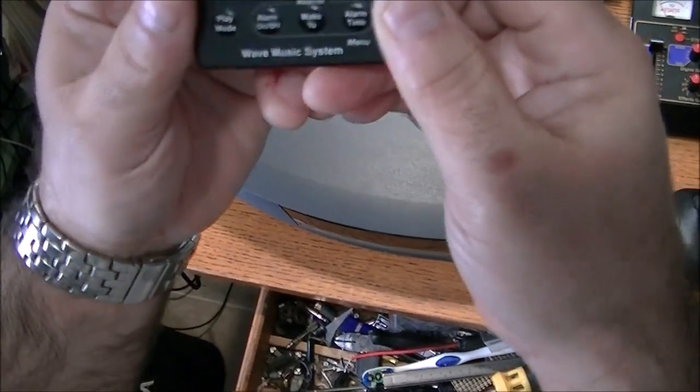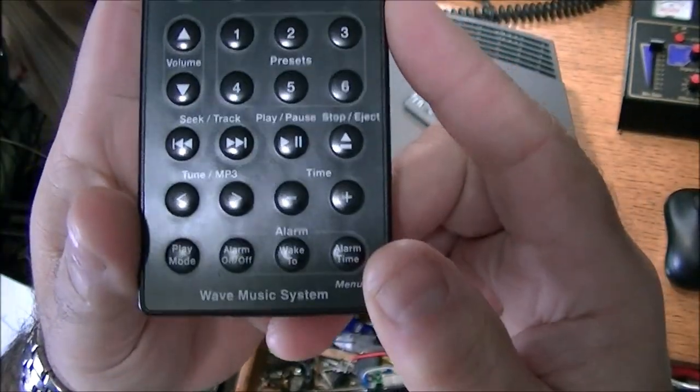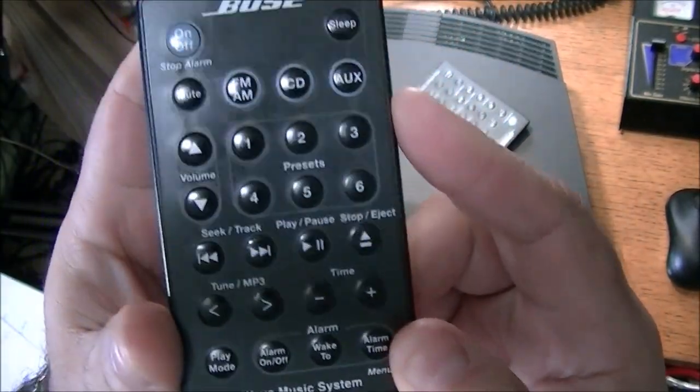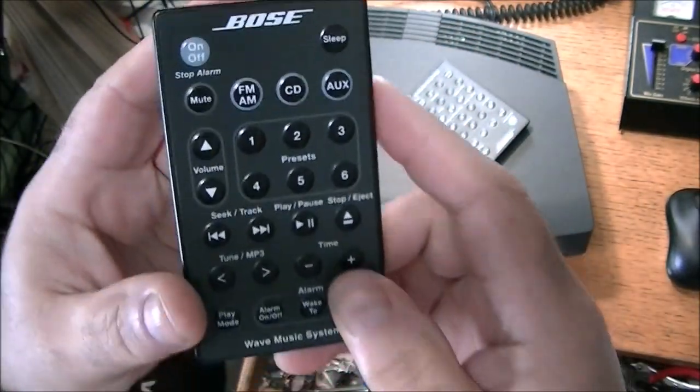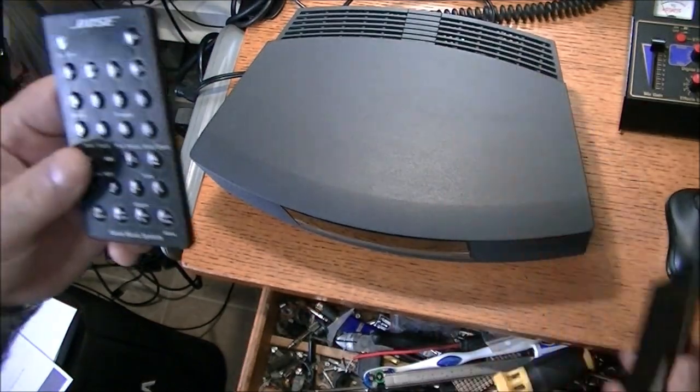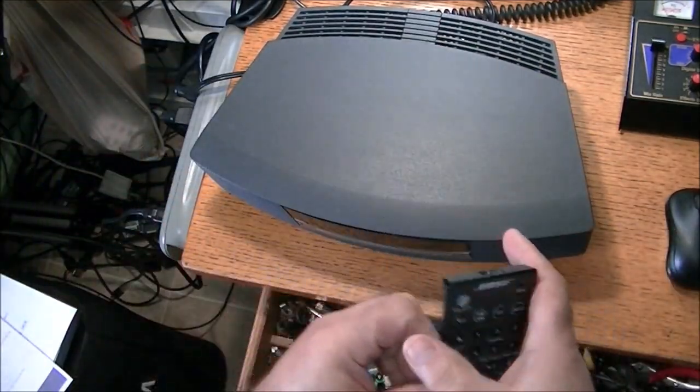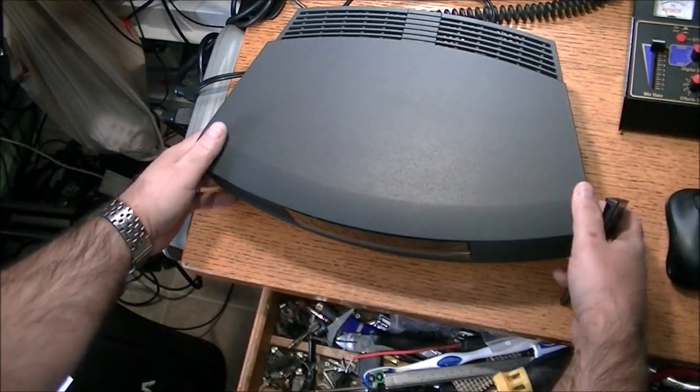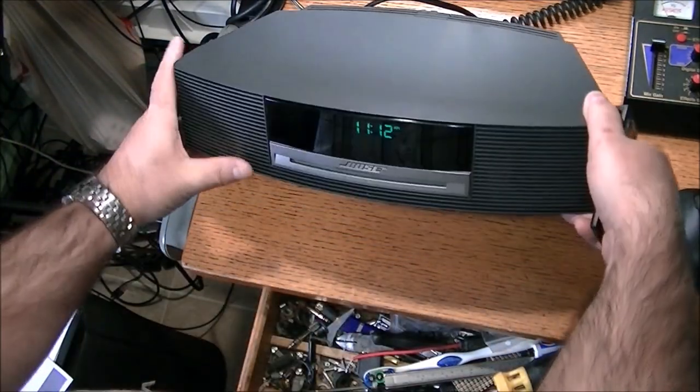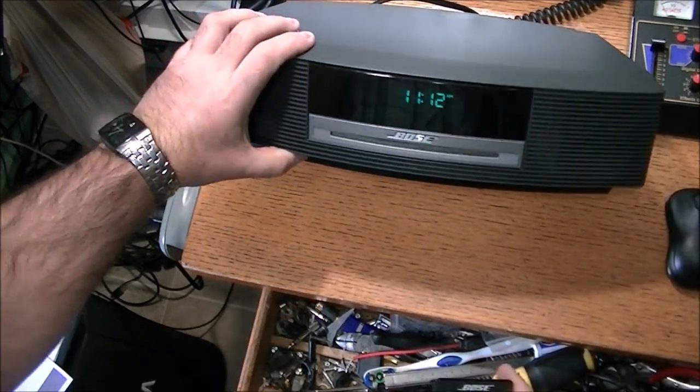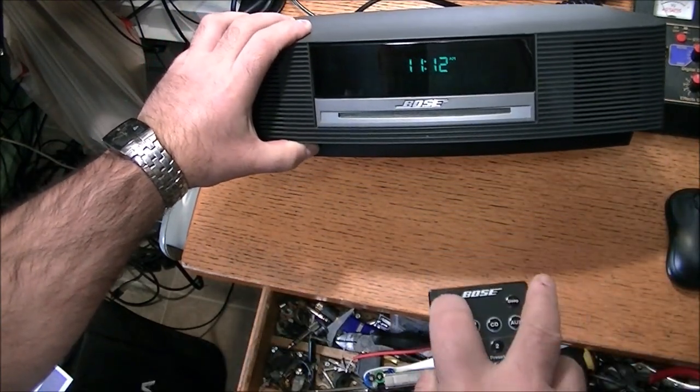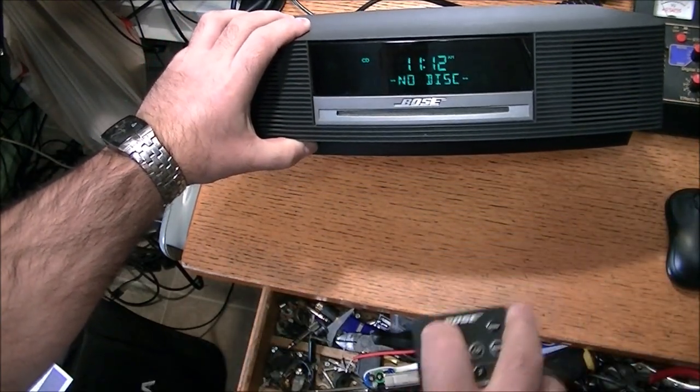Okay, we're back. And this is a Wave Music System remote that came with the old, the other Bose Wave Radio that got damaged in shipping. And so we're going to see if we can get this powered up with this. There we are. And we'll hit the power button.